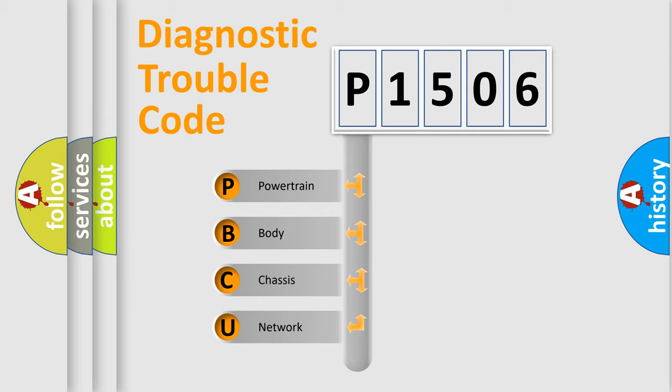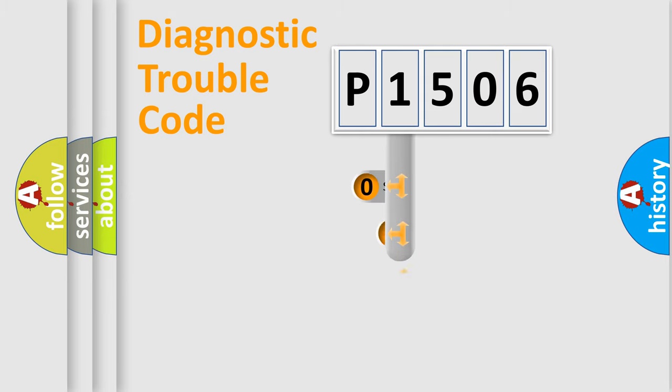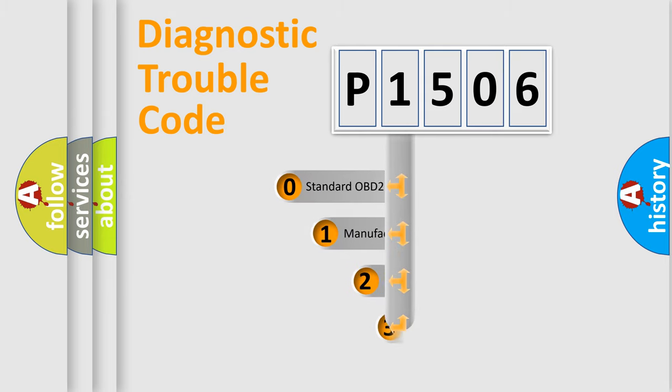We divide the electric system of automobile into four basic units: powertrain, body, chassis, and network. This distribution is defined in the first character code.